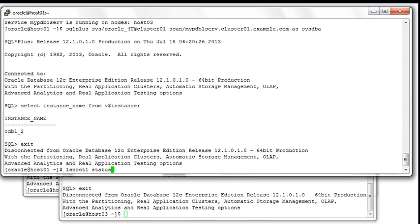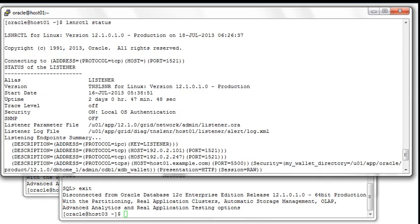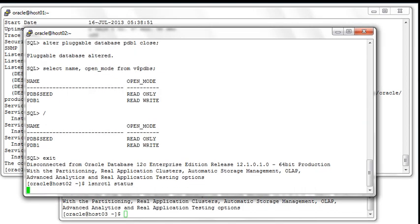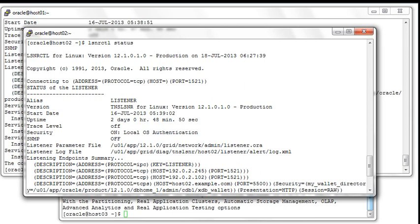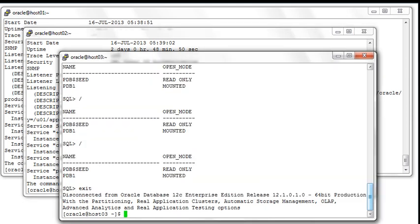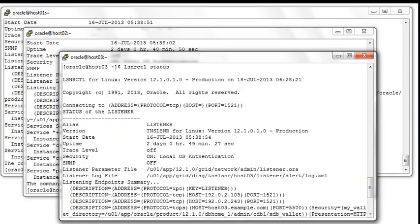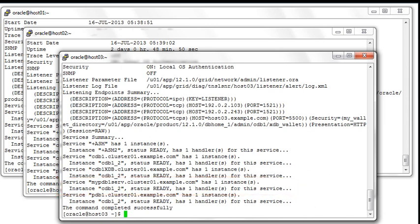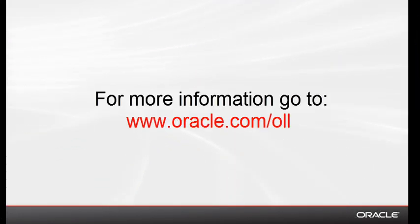Now to finalize the demo, let's have a look at all the available services to each and every listener running on the cluster. On host01 you can see the ASM, the CDB, and the automatically created default PDB service for PDB1. The same applies to the second host with different instance names. However, for the third node it's a little bit different because this one will host the mypdb1_srv service. That's basically the end of this demonstration — thanks for watching.